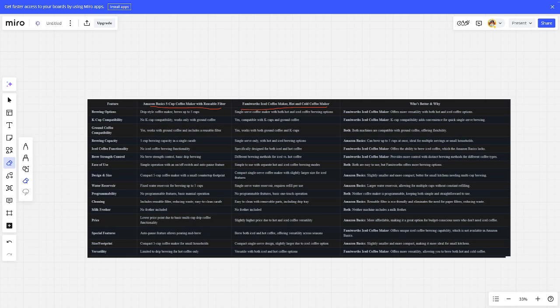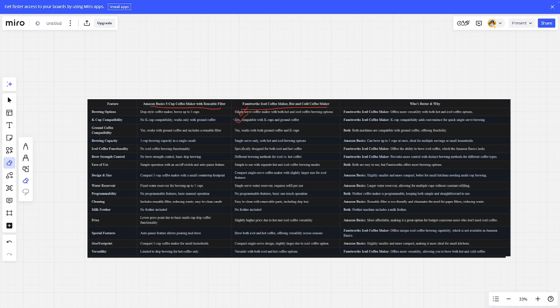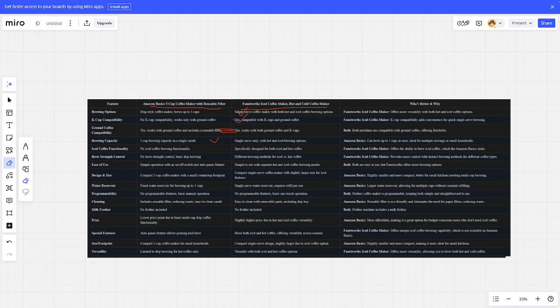So let's start. Brewing options: Family is better. K-cup compatibility: Family is better. Ground coffee compatibility: tie. Brewing capacity: Amazon is better. Iced coffee functionality: Family is better.